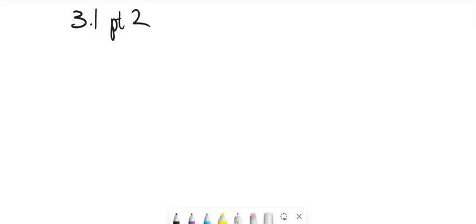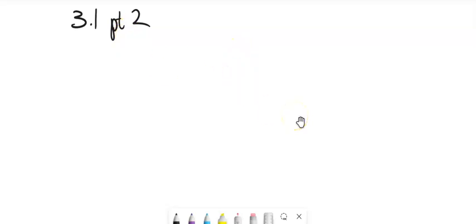It's Map 152. We're going to look at section 3.1, part 2, the second part of 3.1. And we have been doing integration by parts. So we've basically been doing this.